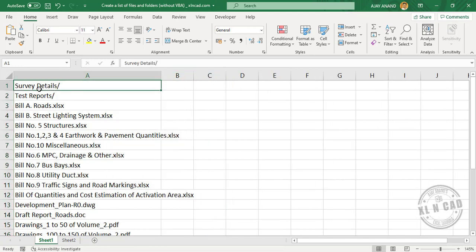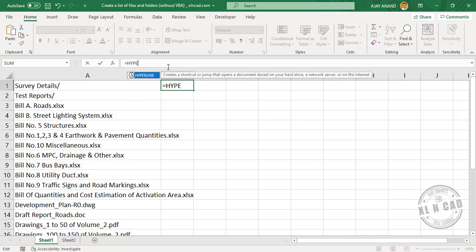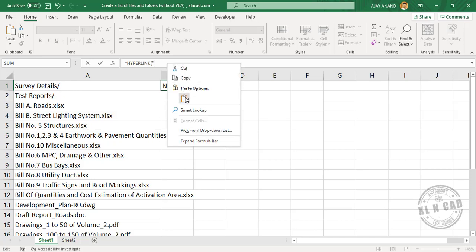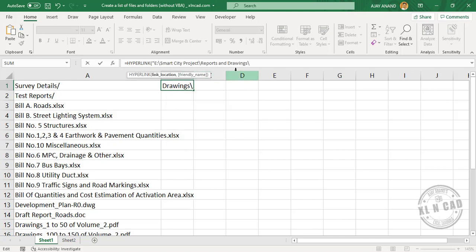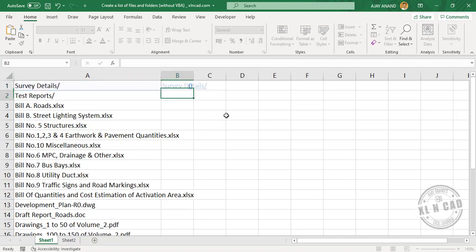To create a link to this folder called Survey Details, go to the formula bar. In the formula bar, type equals, then the hyperlink function. Type double quotes, paste the copied path, double quotes, ampersand, then select the cell containing the folder name or file name. Close parentheses and press the enter key.